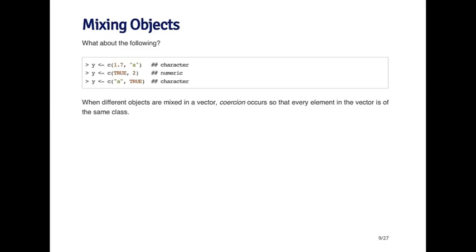Lastly, in this last example, I'm concatenating the letter A and the logical true. The least common denominator again is going to be character. The vector that you end up with is where the first element is A and the second element is the string true, T-R-U-E. It's not going to be a logical.